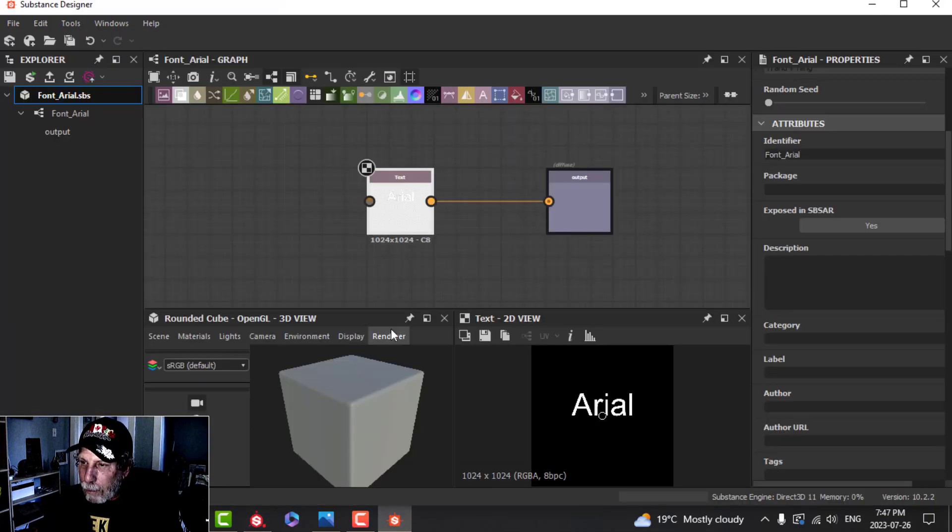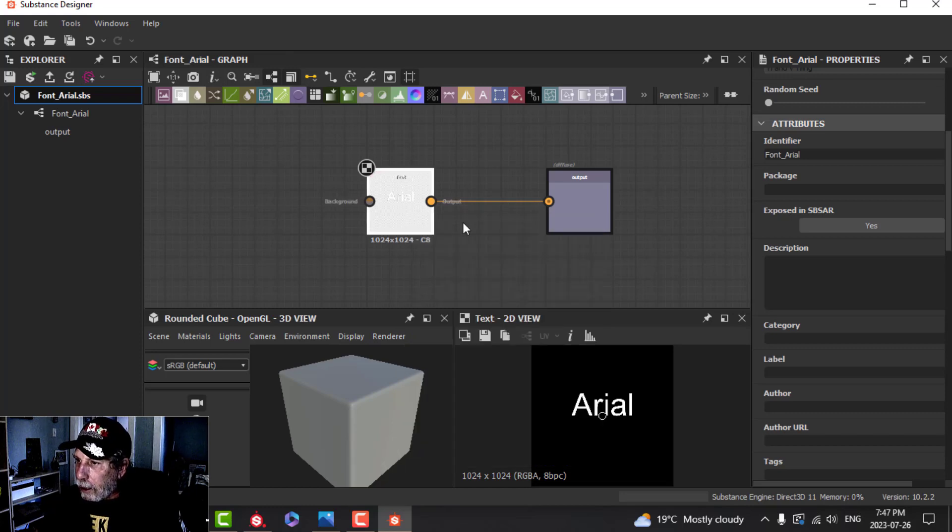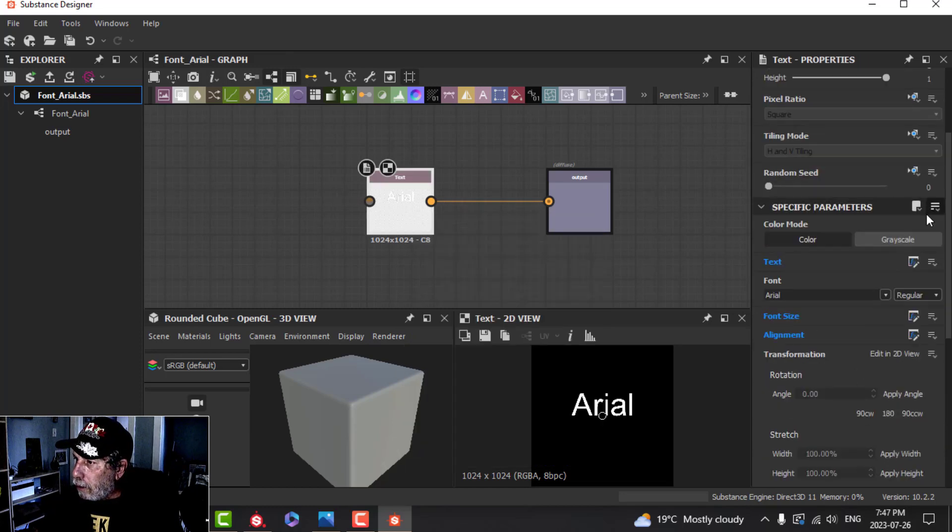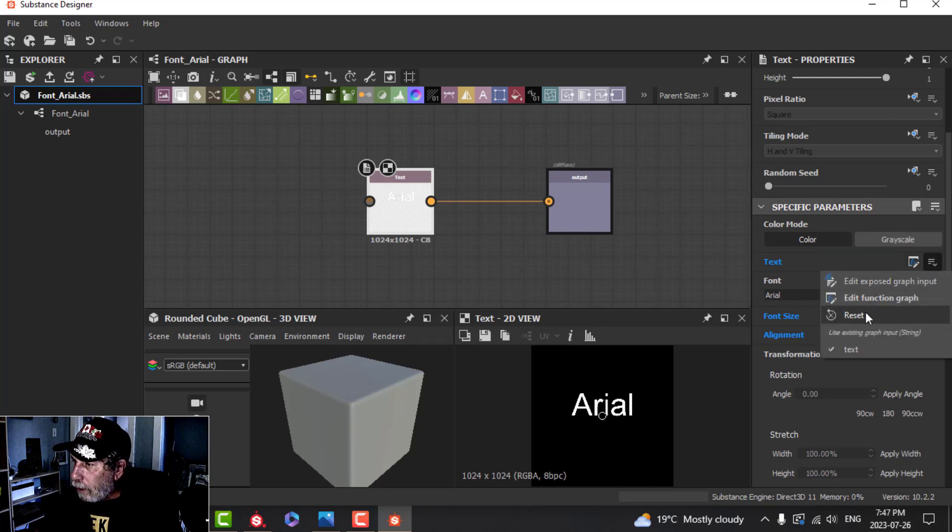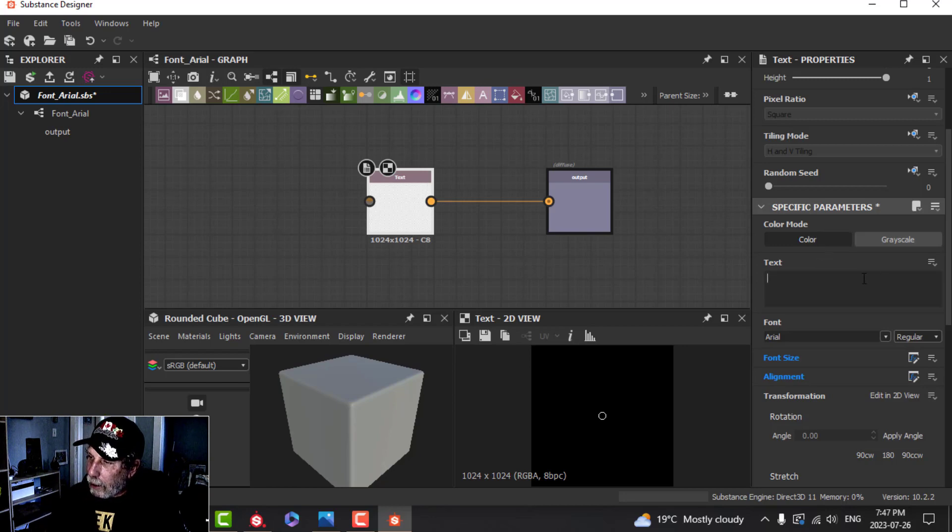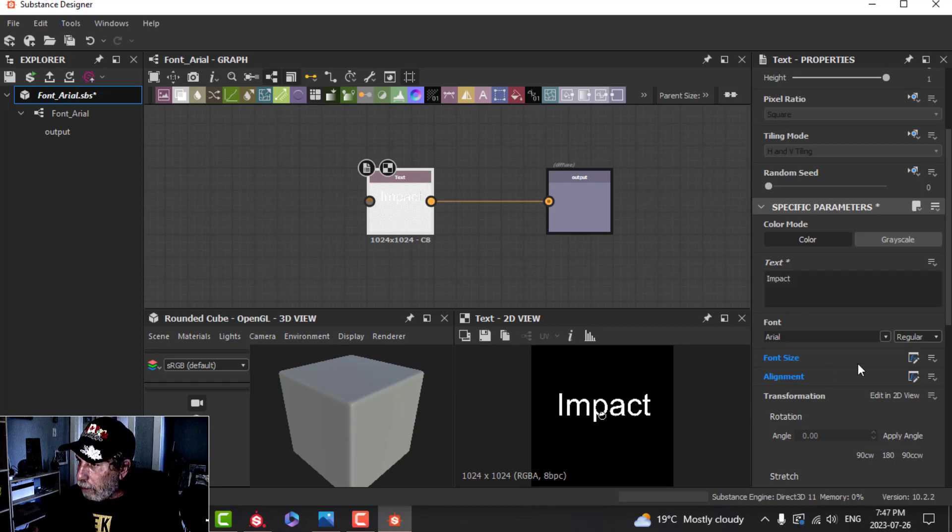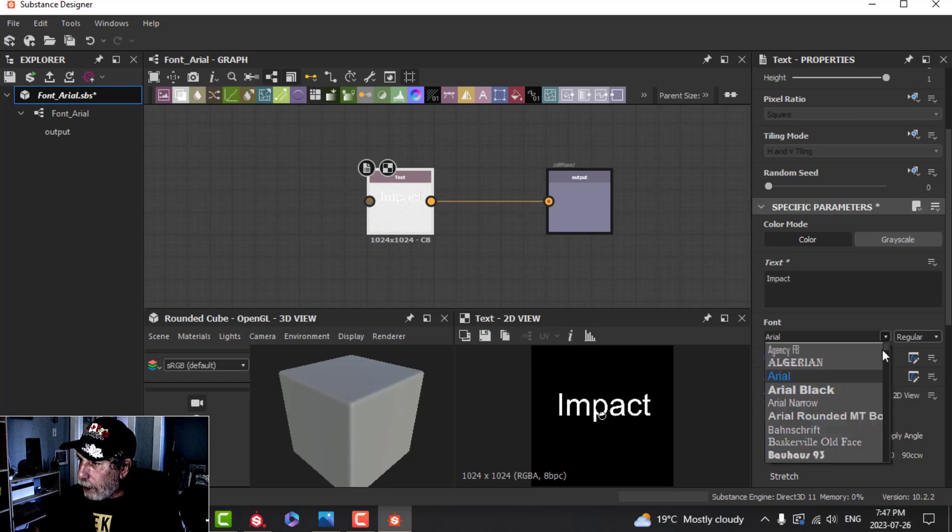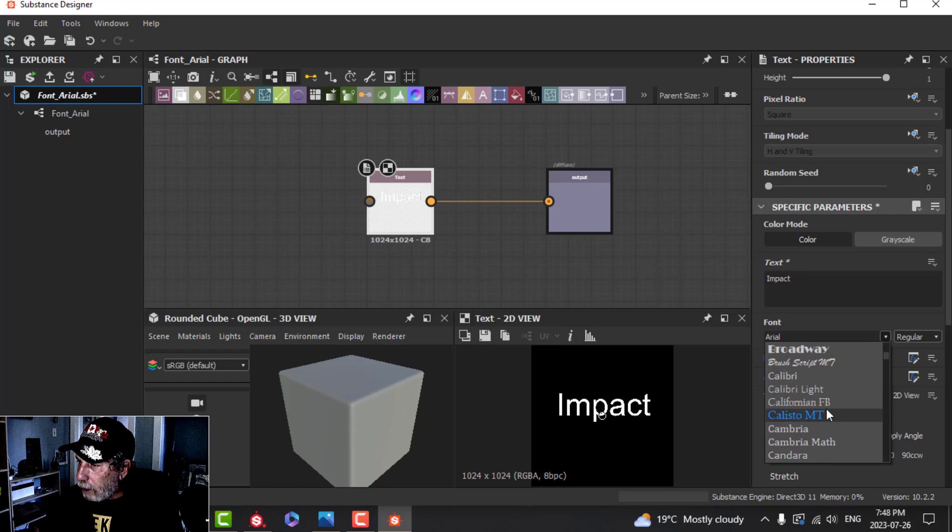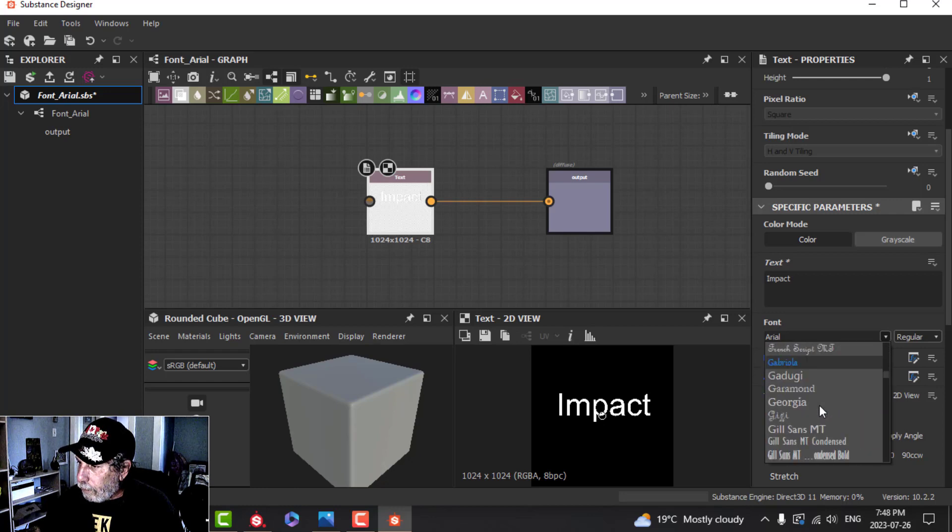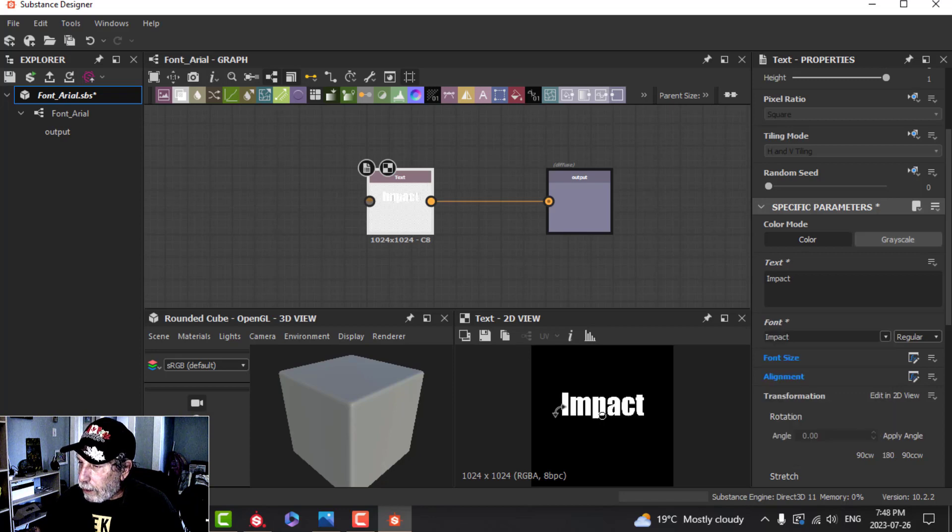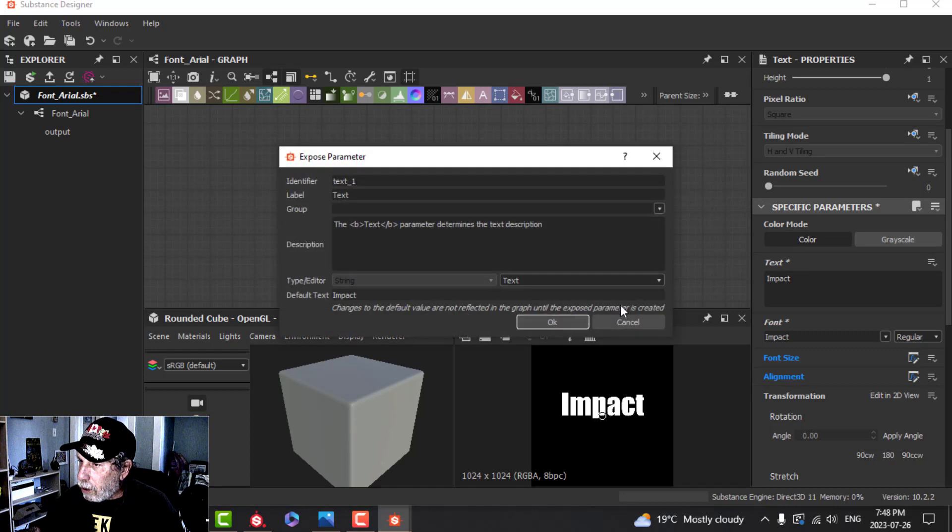We now have our Arial font in there. Let's do another one. I'm going to come back to Substance Designer, click on this node, and reset. Make sure I click on Color and let's go for a different font, Impact. I'm going to type Impact down here. Don't forget to choose Impact.